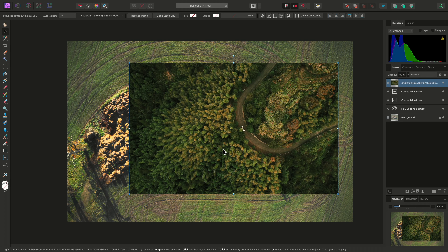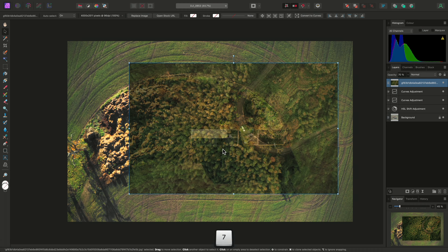I'll show you how to use the stock panel in Affinity Photo, which lets you search and immediately import royalty-free stock imagery into your compositions.